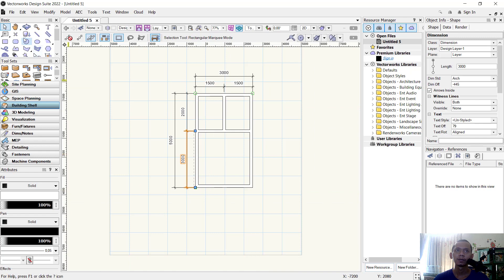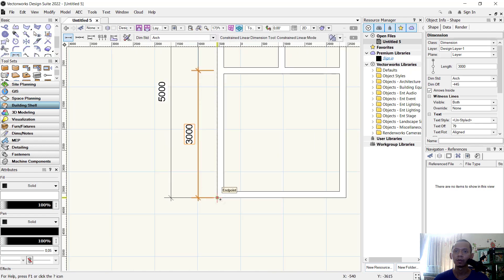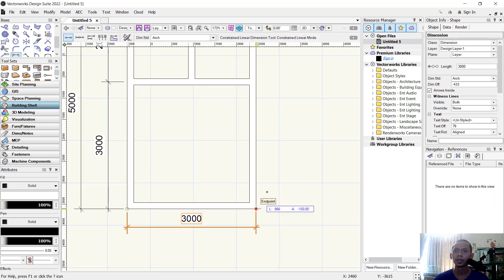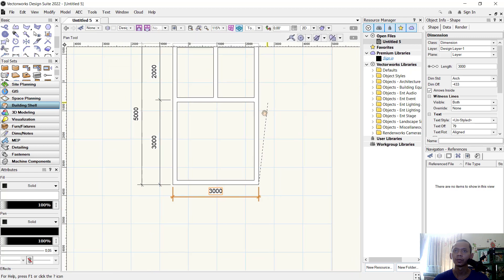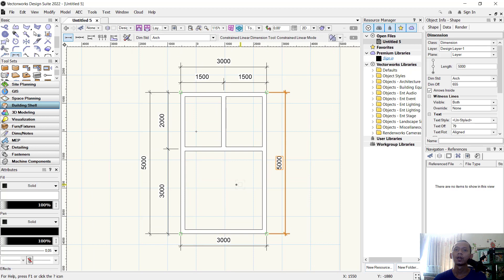Set again a dimension from this point to here, and the last from this point to this point. Now, how to insert a door into this floor plan — you can use the Door tool here and click Door.